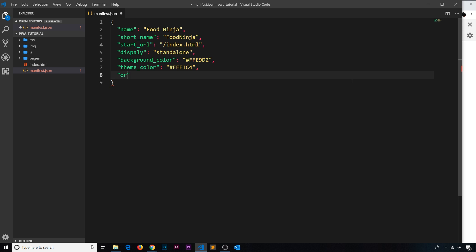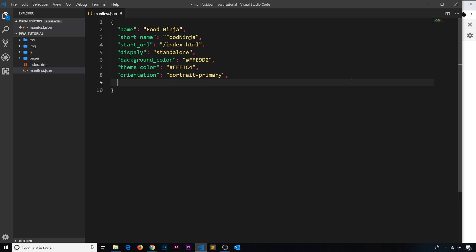The next property is orientation, which dictates in what orientation your app opens. I'm going to say portrait-primary, which means it's going to open in portrait mode.